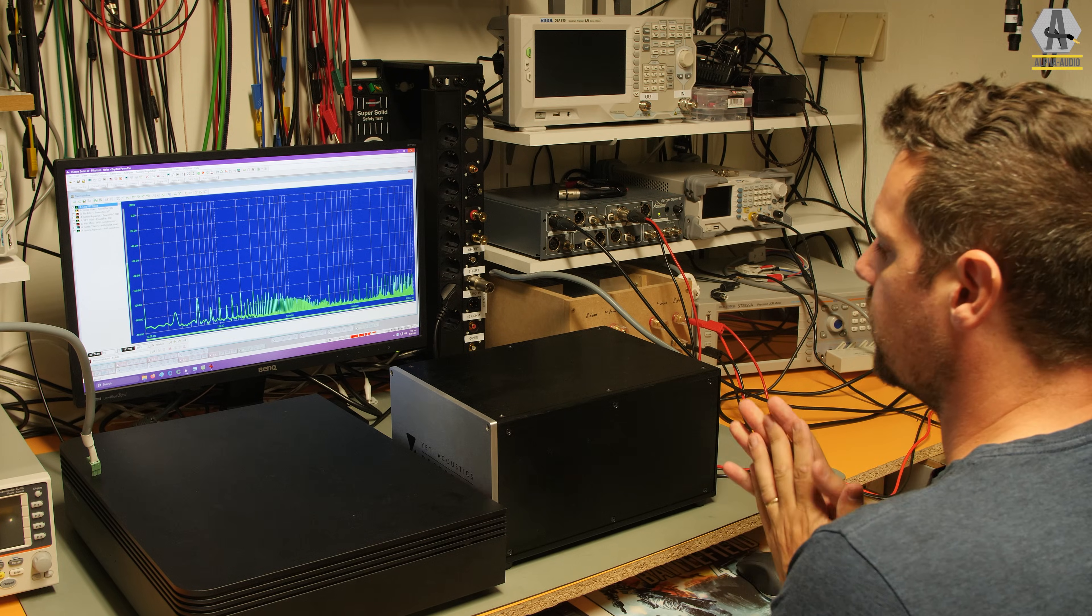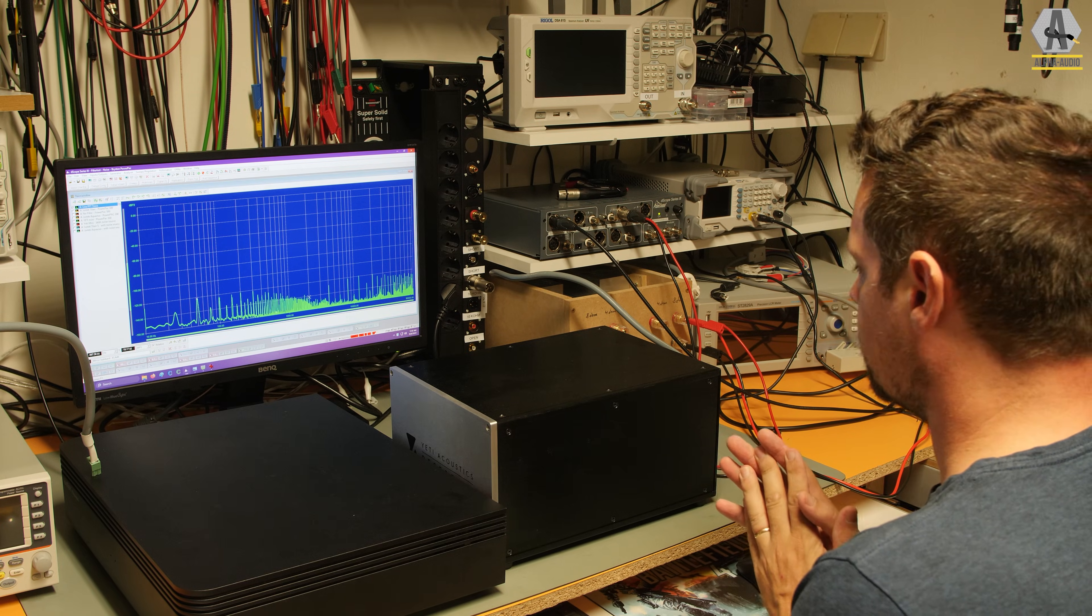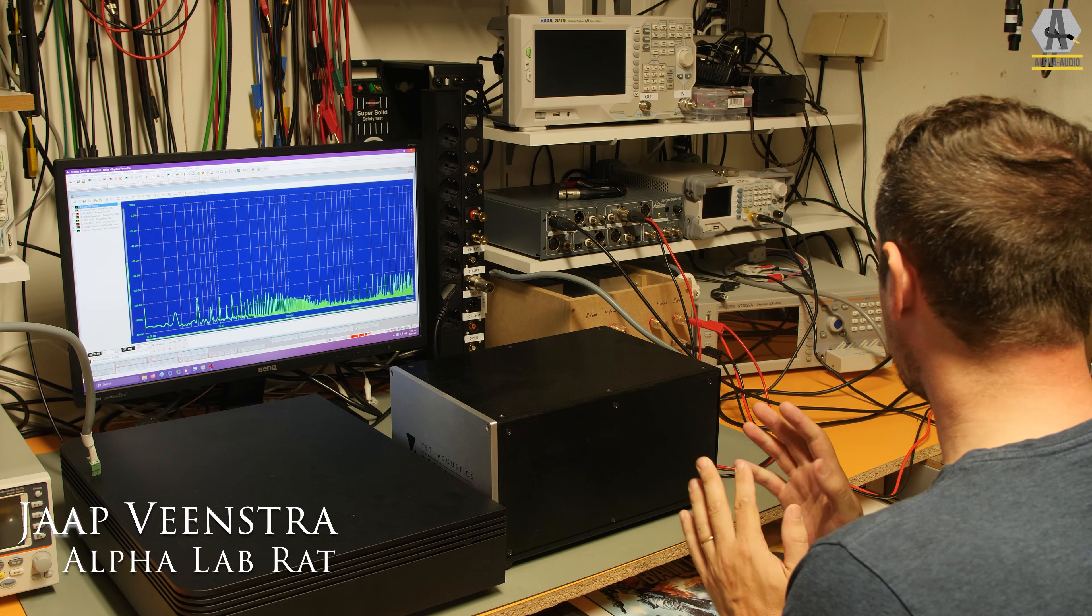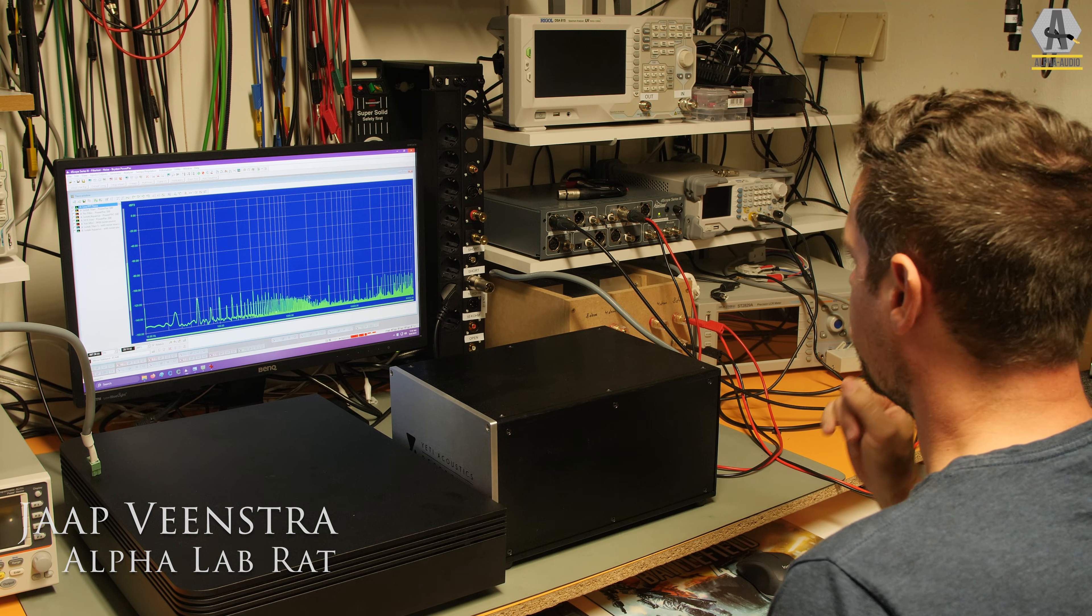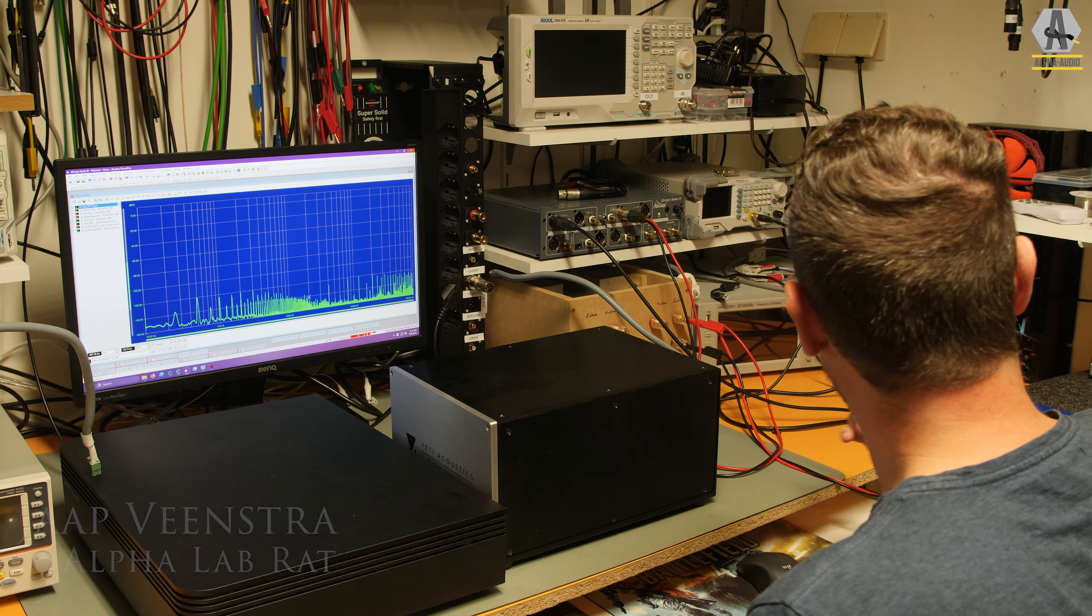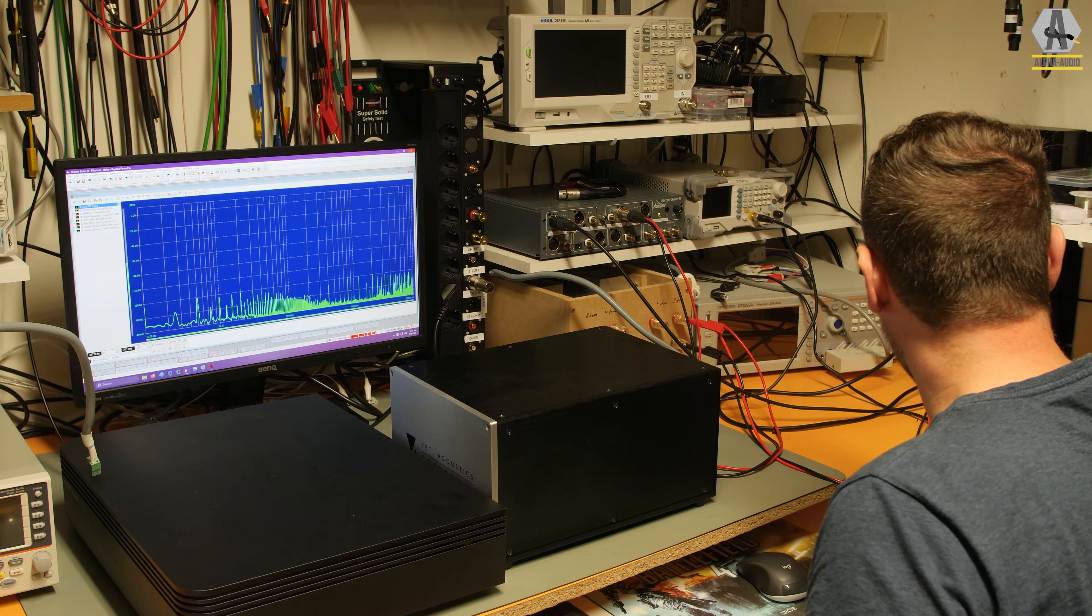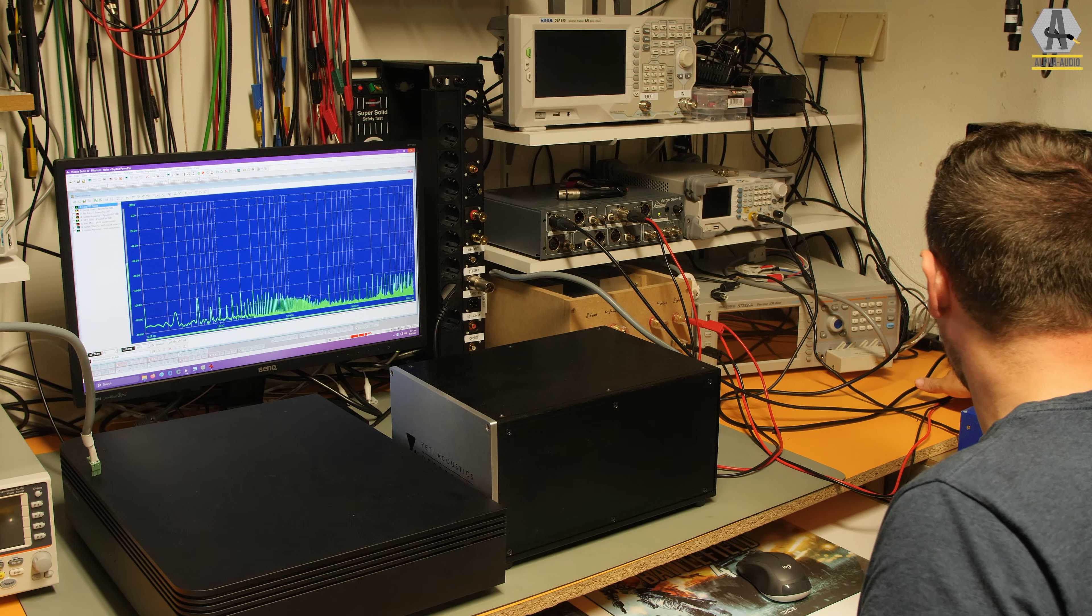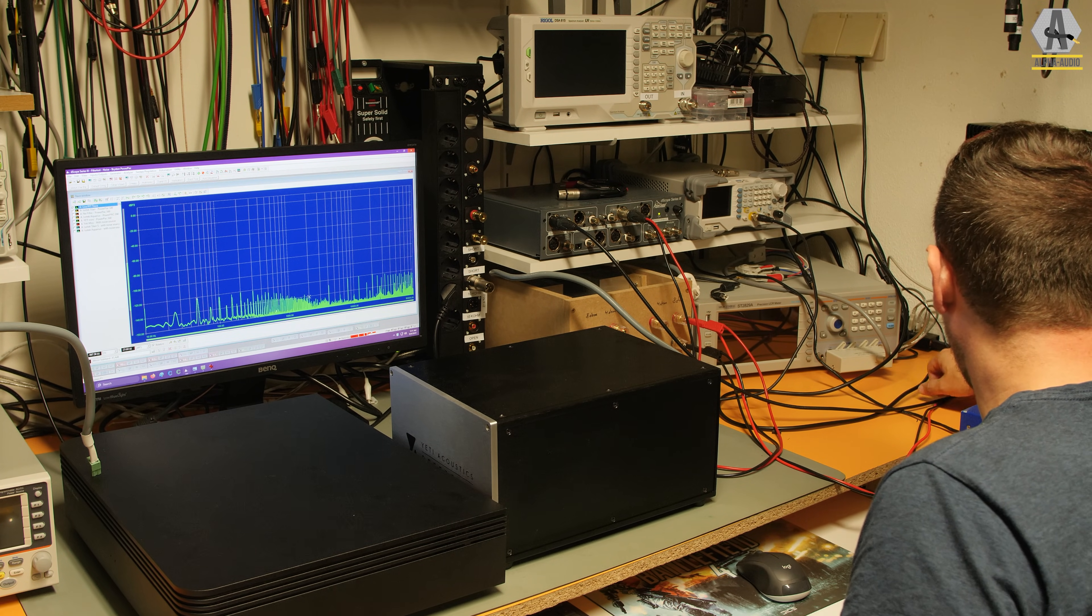We have another quick and dirty test. This time I'm going to take a look at the analog output of a power amplifier, and this is the Bryston PowerPak 300.